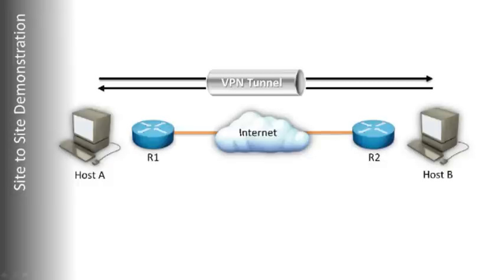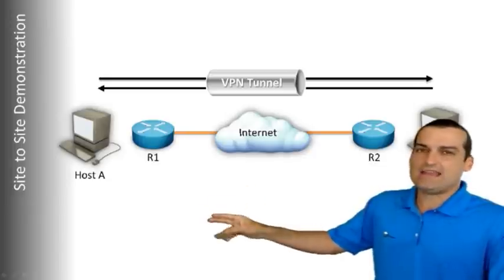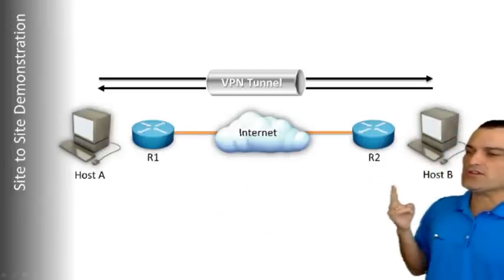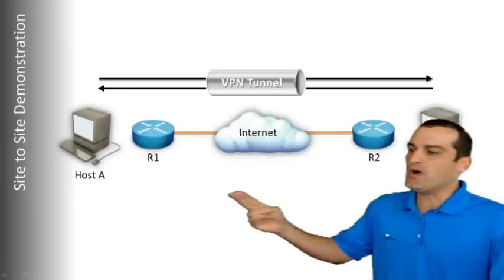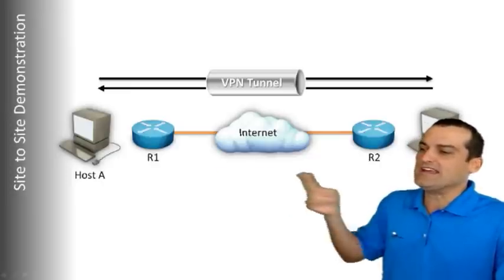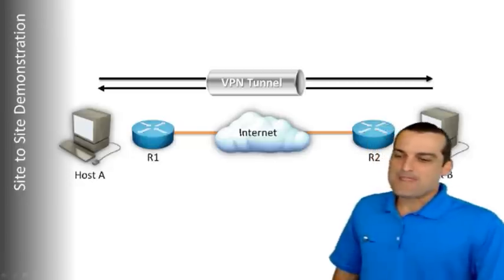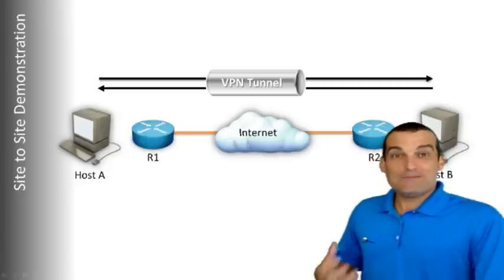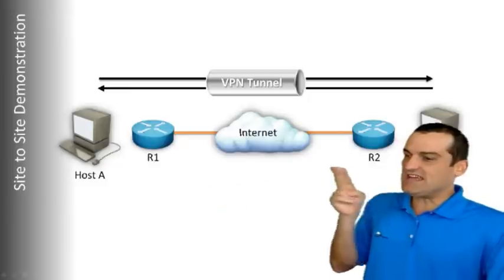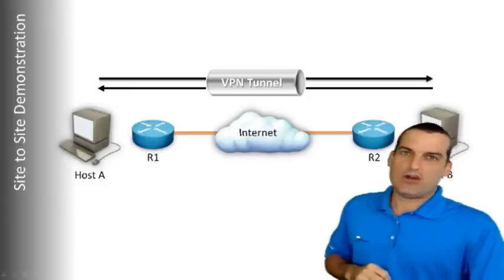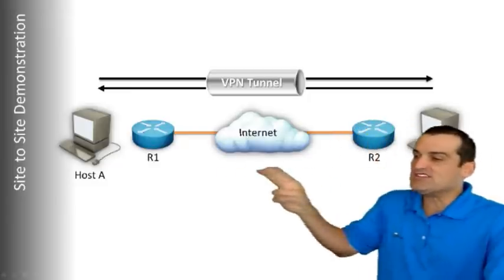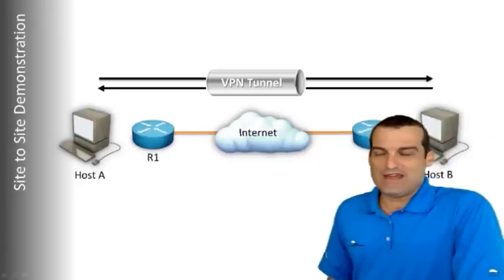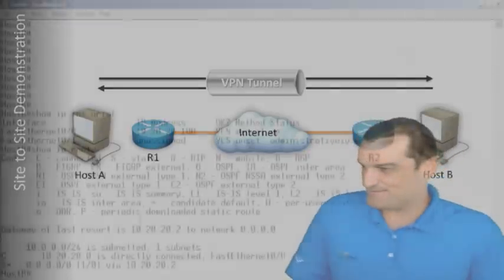All right, so just a simple configuration here. I'm using 10.10.10 over on the host A network, 10.20.20 over on the host B network, and I'm using 192.1.1 to simulate the internet in this cloud. Excellent. It's time to configure a site-to-site VPN between R1 and R2 that'll be triggered by certain traffic flowing between host A and host B.